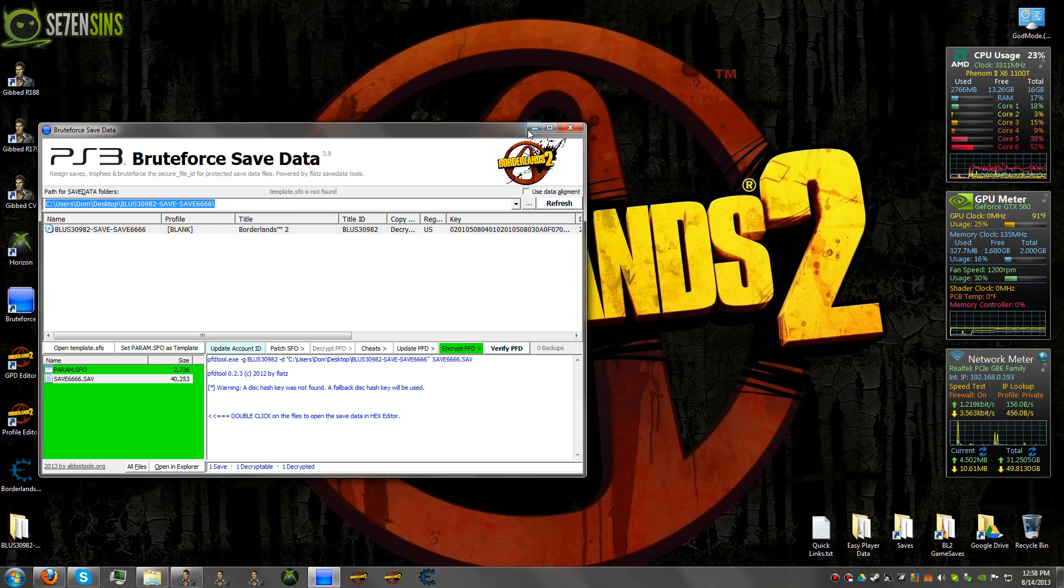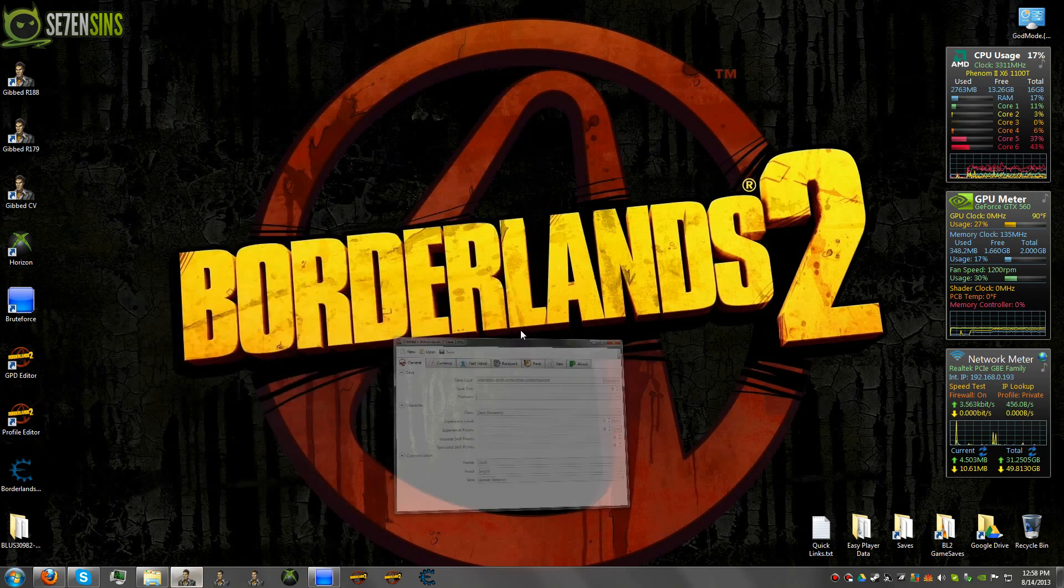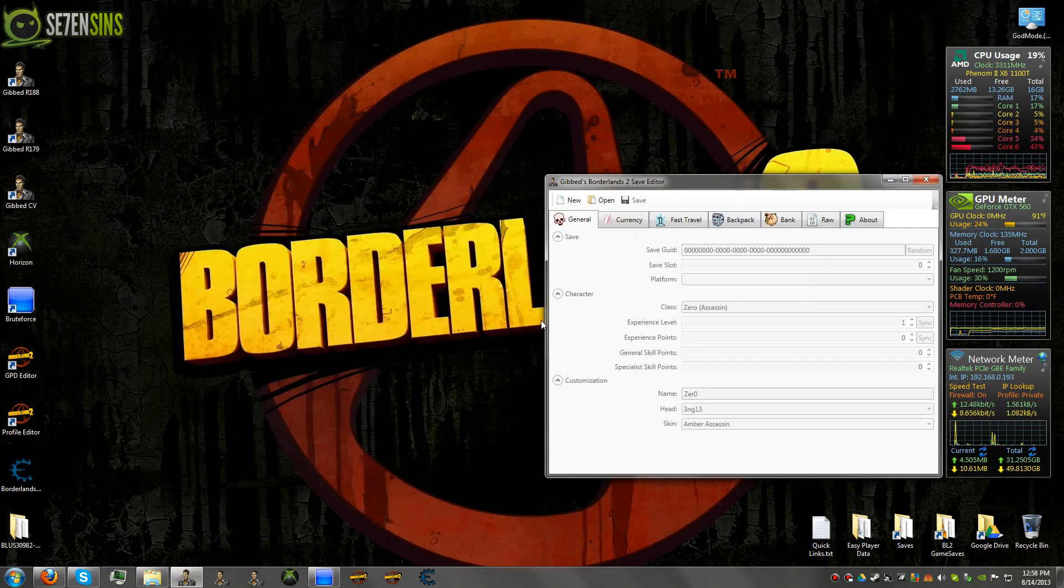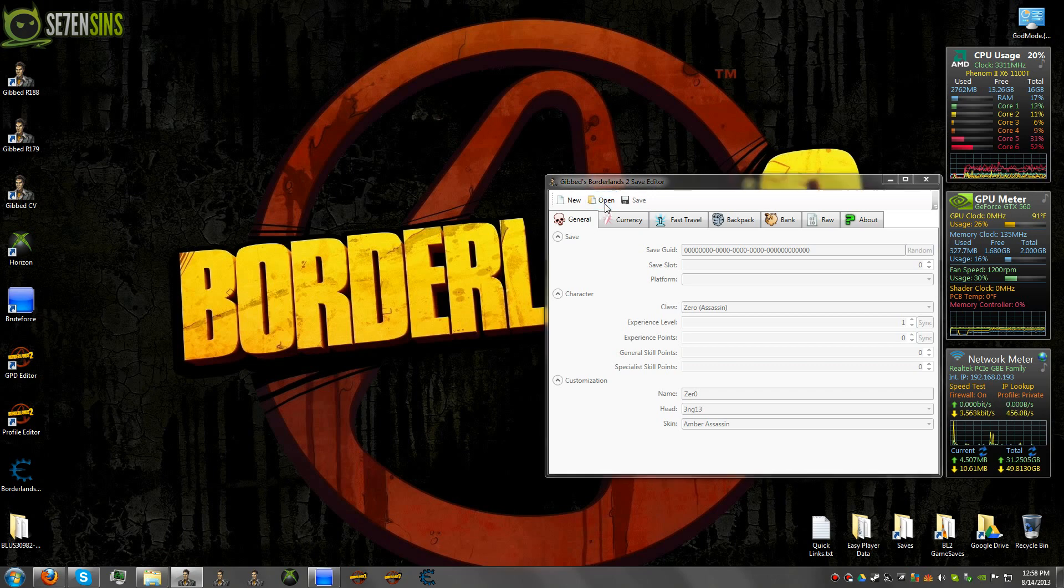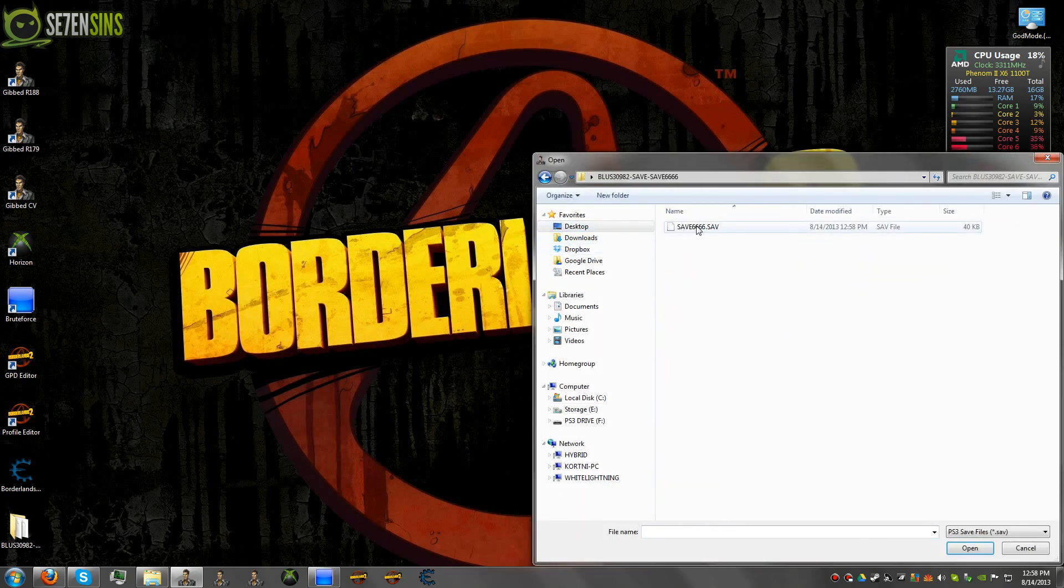So now once this is done, we go back into Gibbed. And we'll find our same file.